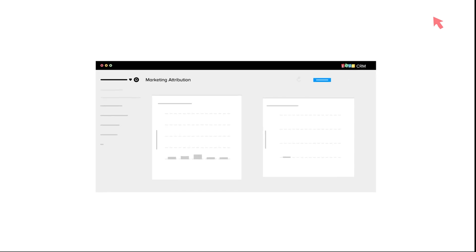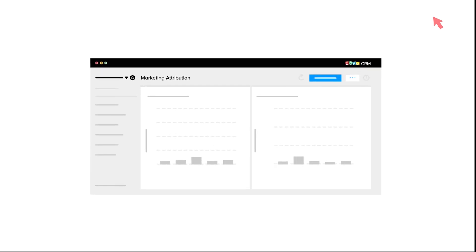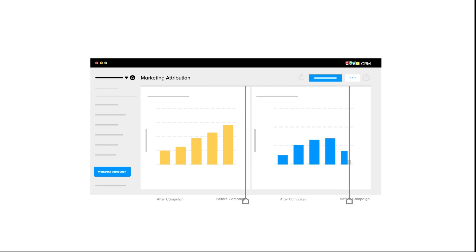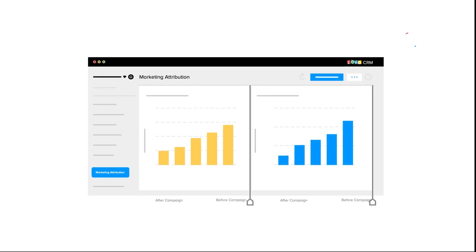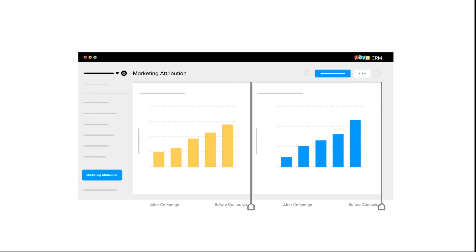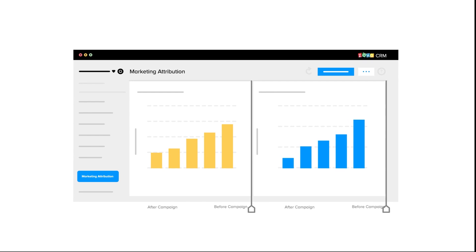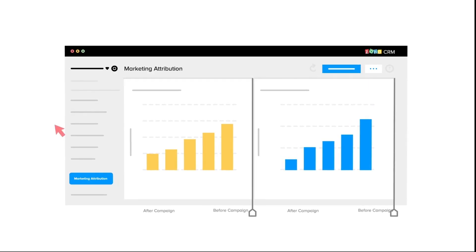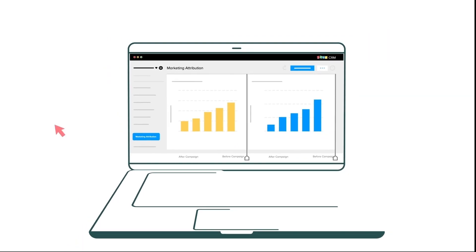Marketing attribution will help you understand the complete journey of the customer and also gives a proper understanding of the type of marketing that is most suitable for your business. That's all about marketing attribution.